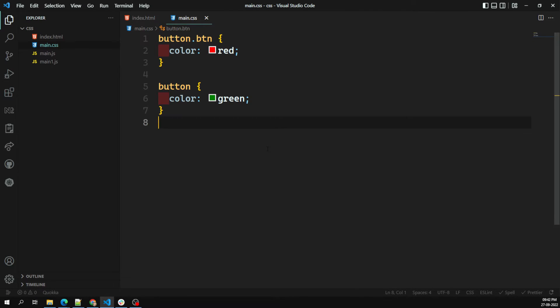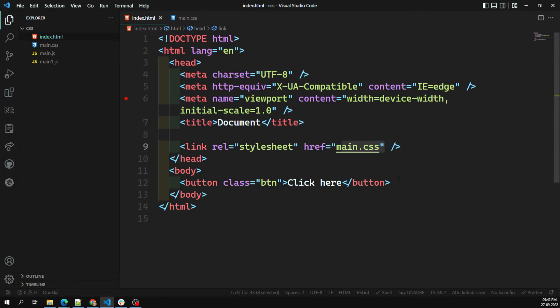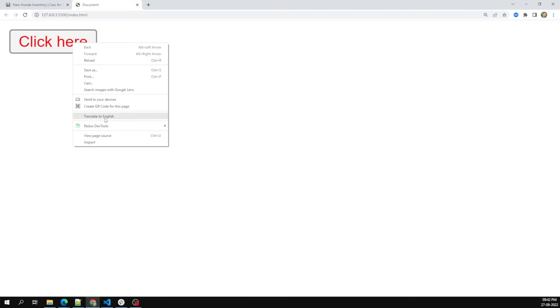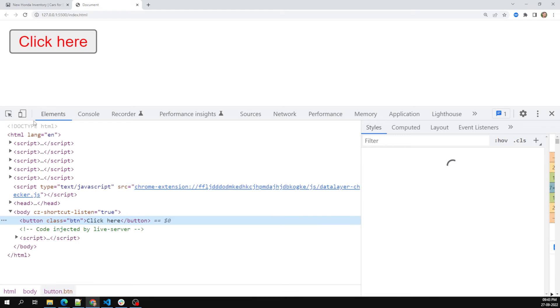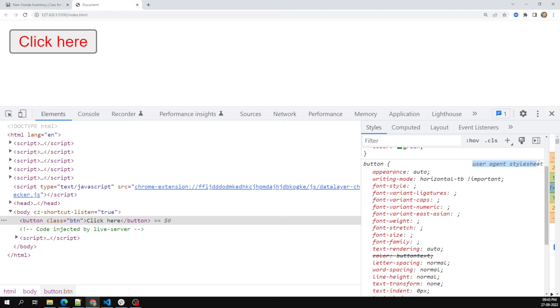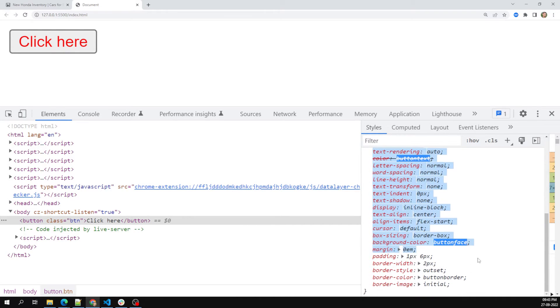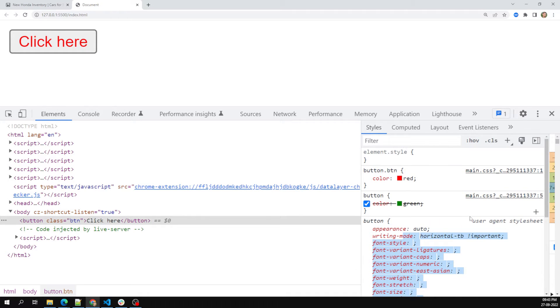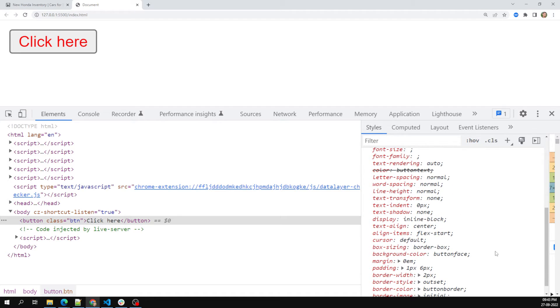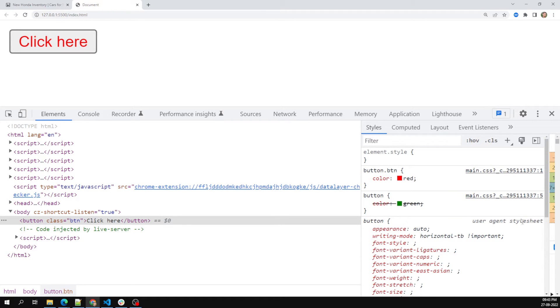Next is origin — where the CSS styles are coming from. CSS can come from an external stylesheet, which is the authored or developer CSS. If we inspect the button element in the browser, we can see the user agent stylesheet — these are the default styles the browser applies to HTML elements automatically.